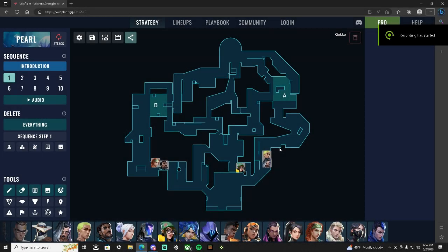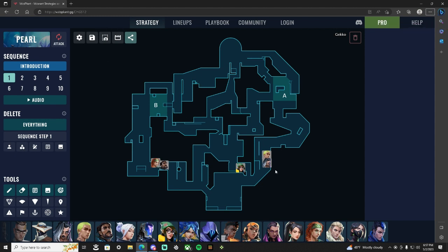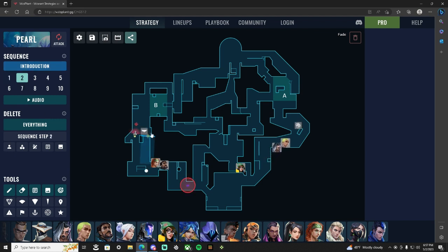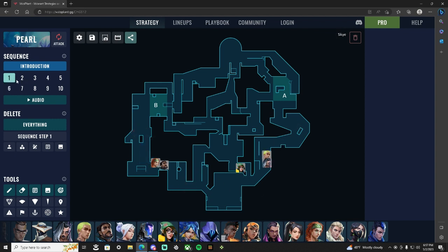What's going on everyone, okay so for Pearl for Premier League this is a normal default. We're gonna go two one two and we're just doing this, this is gonna be a pistol round strat, but this is a normal default setup so I'm just gonna show you the normal one and we'll go from there.